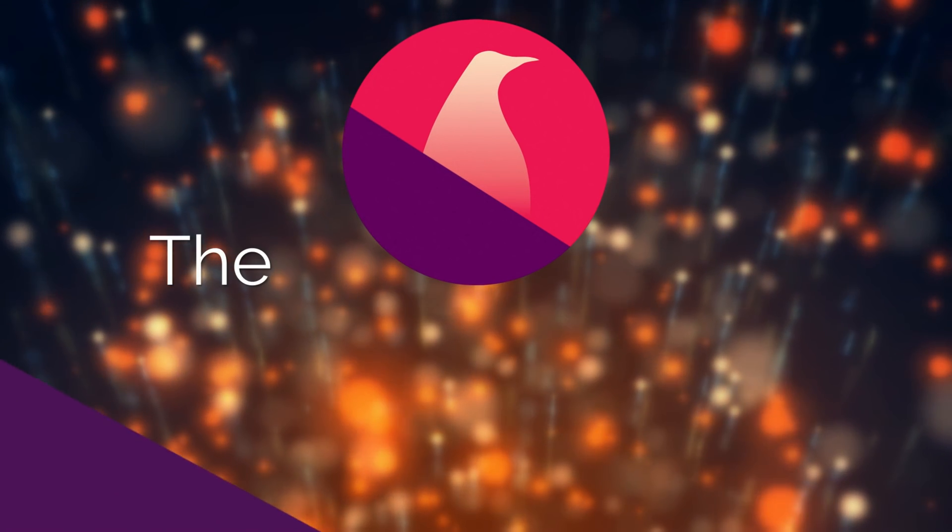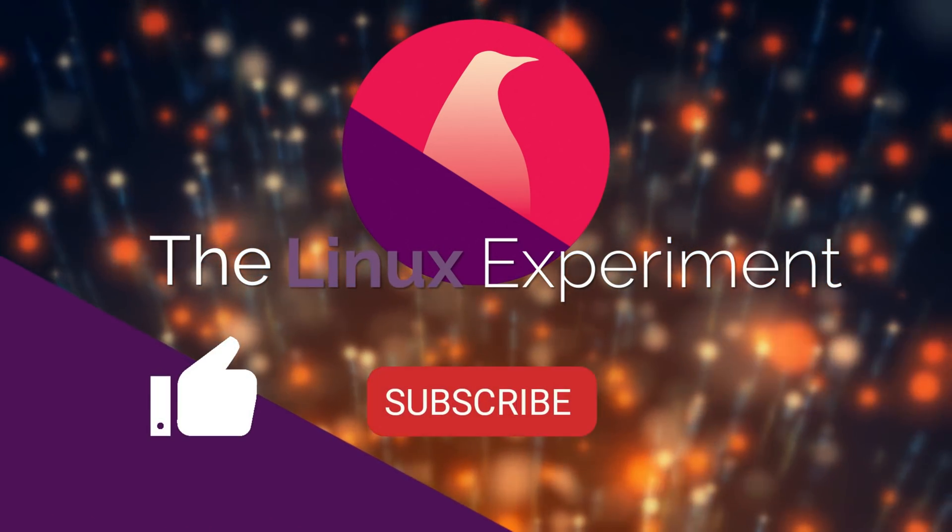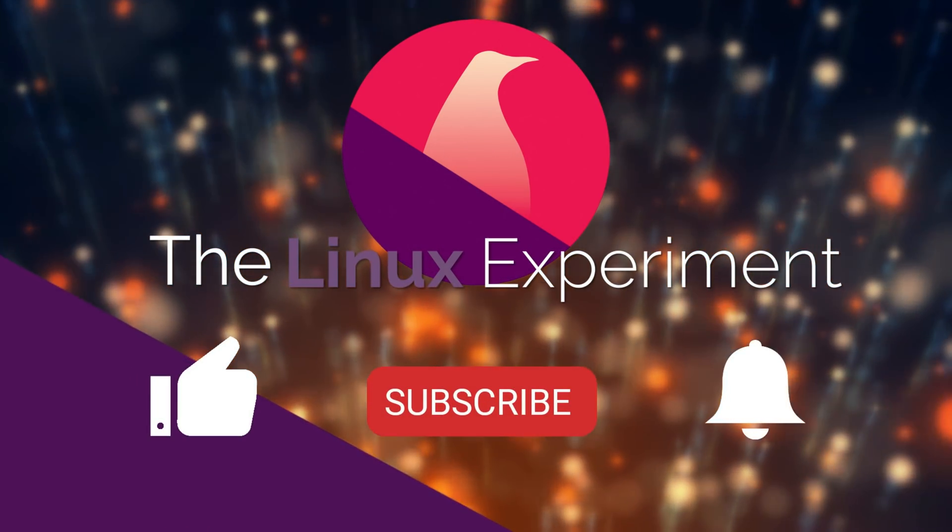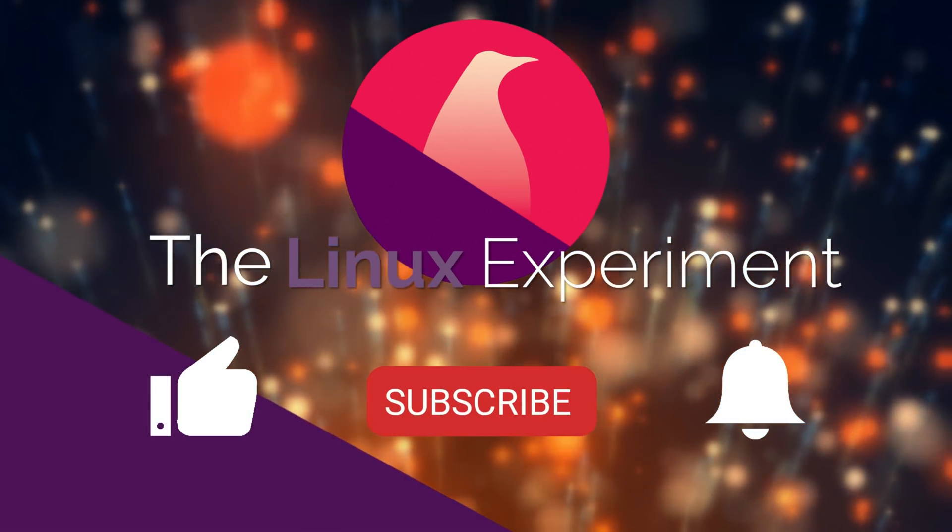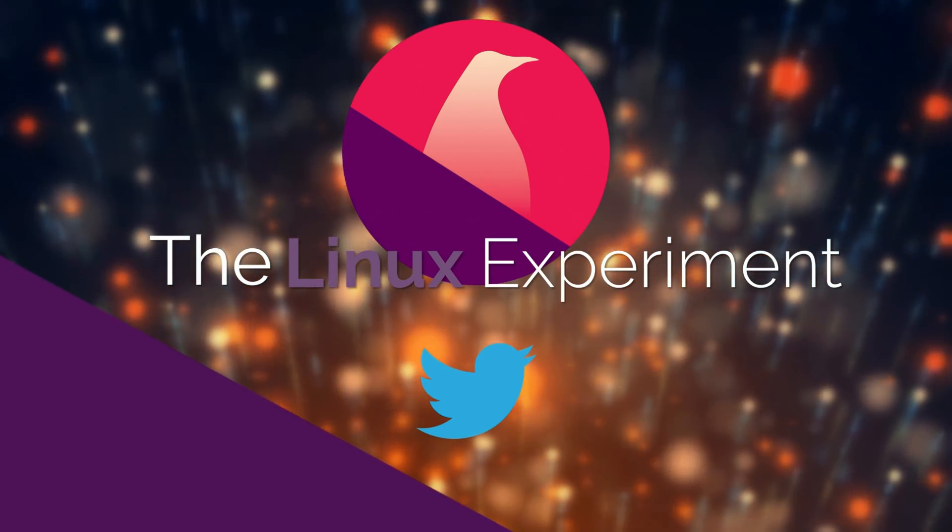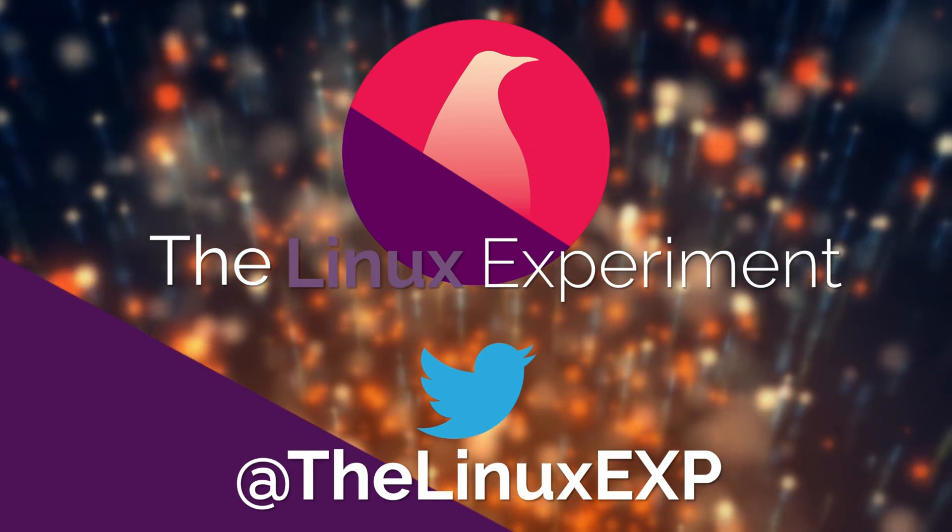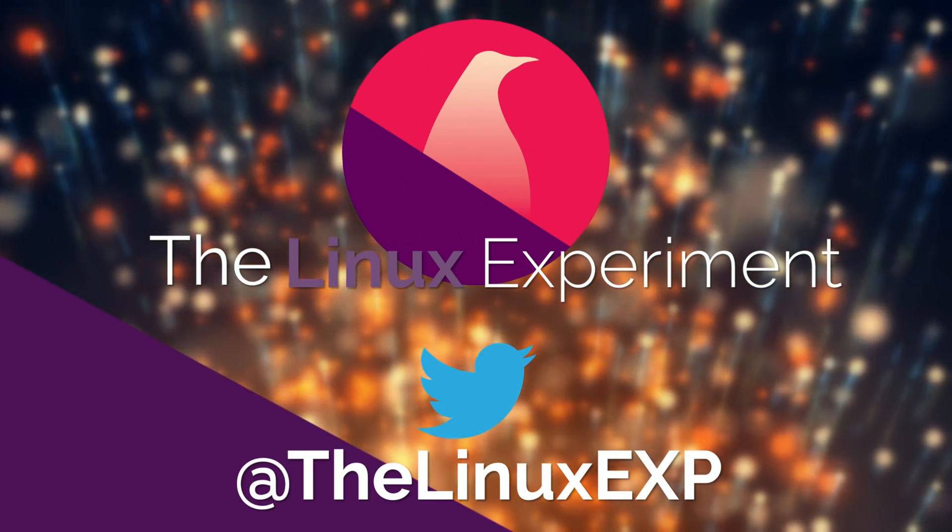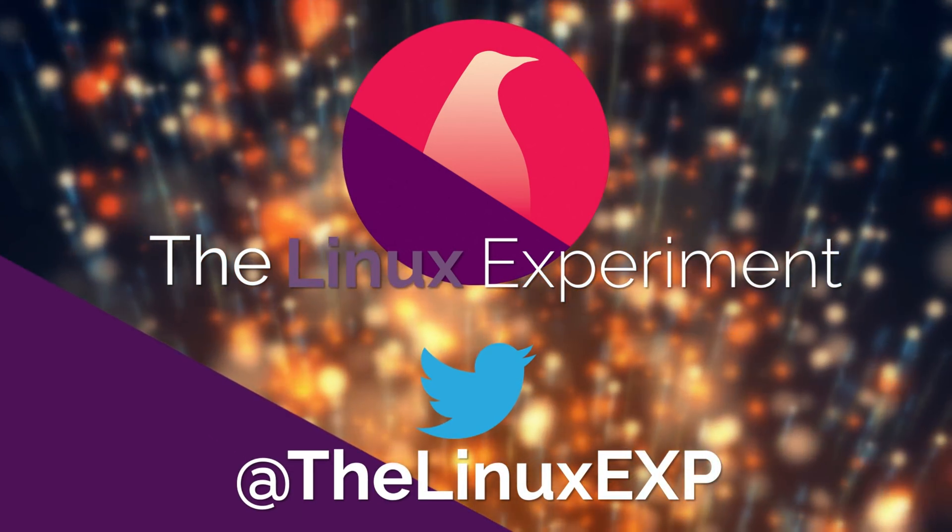If you enjoyed, please consider liking, subscribing and turning on notifications. You can also follow me on Twitter at TheLinuxExp. Thank you guys for watching, and goodbye!